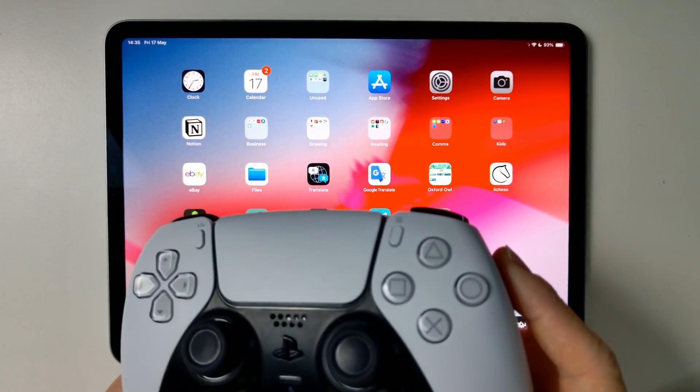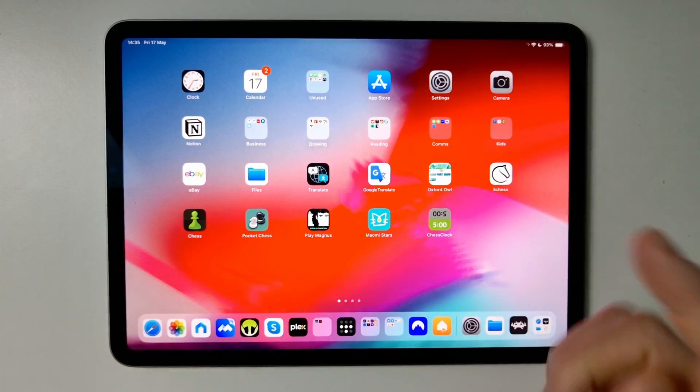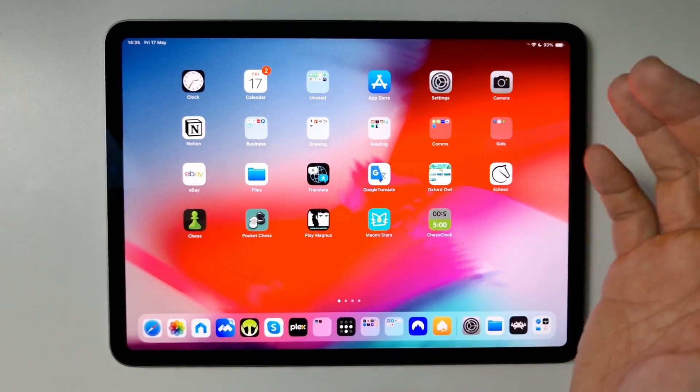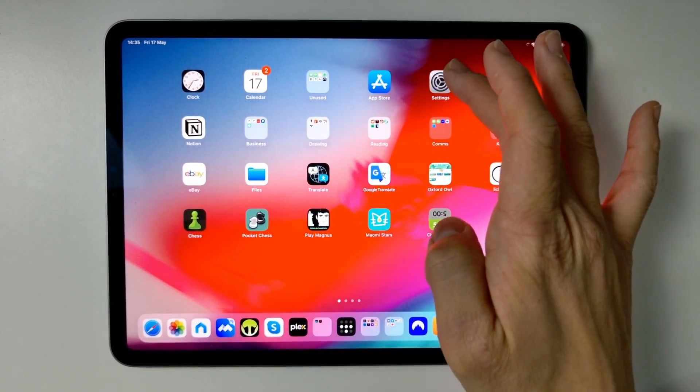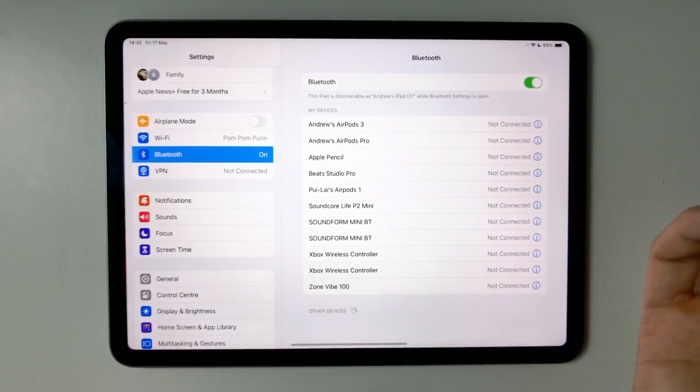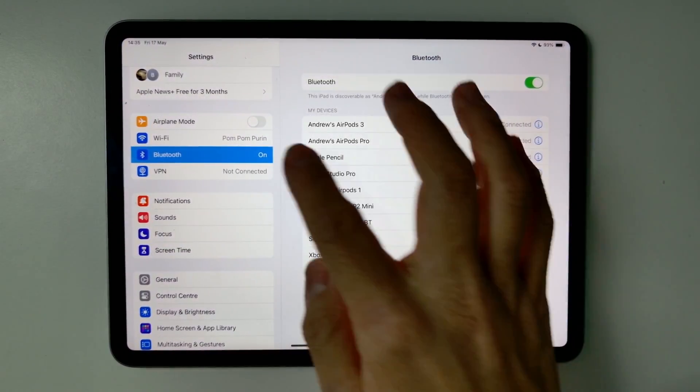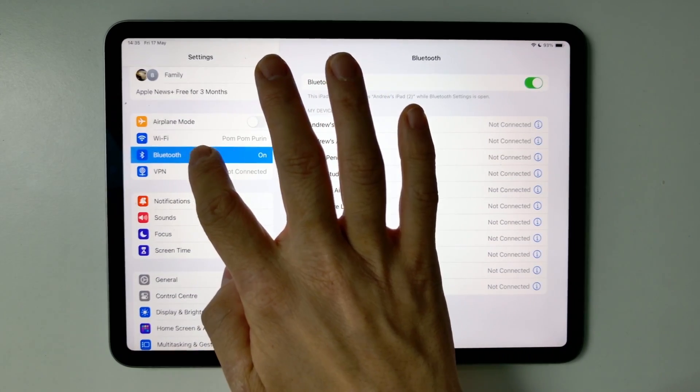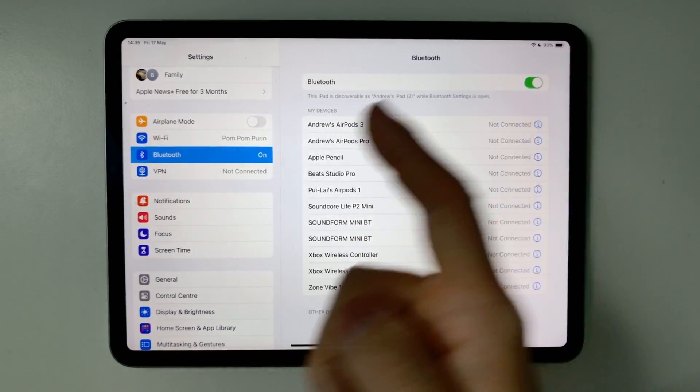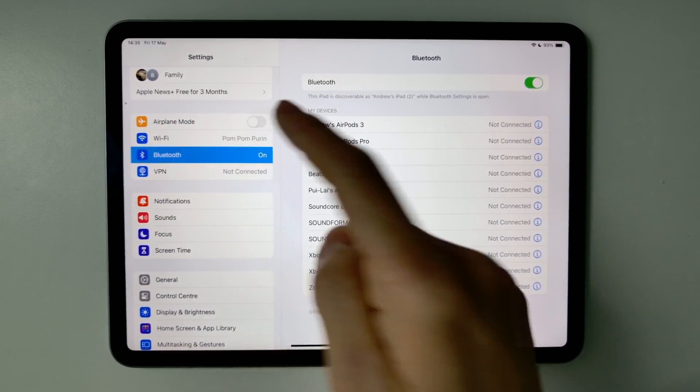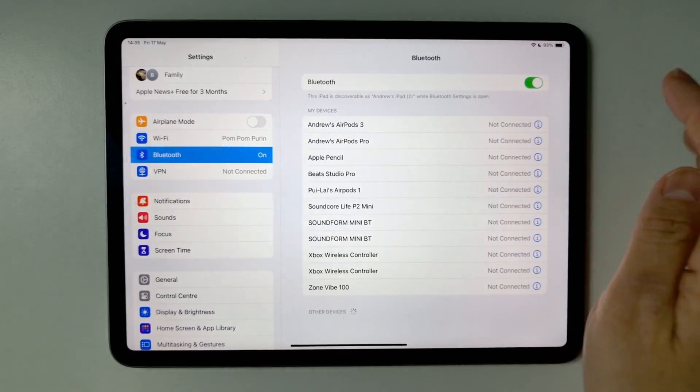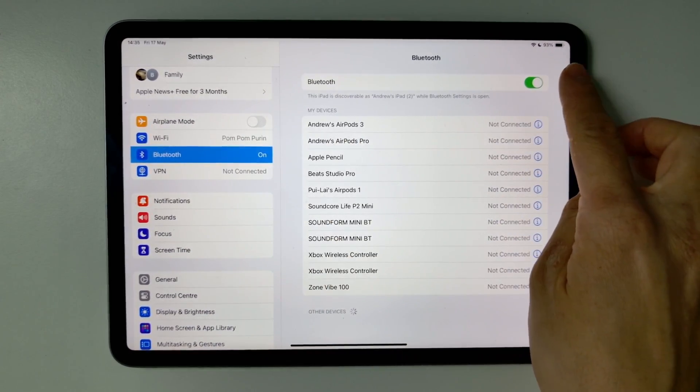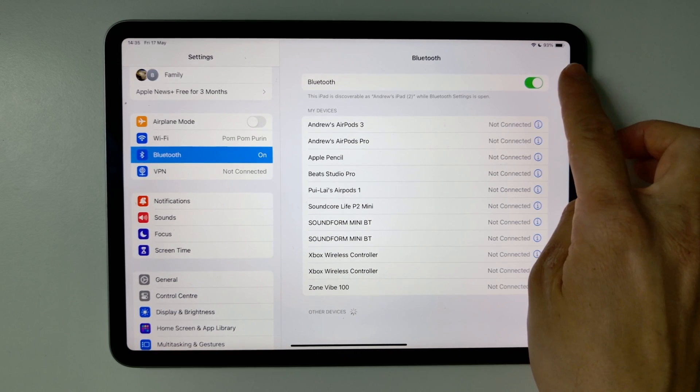Basically, you need to go to the settings app on your device. Tap on the settings icon and then go to the Bluetooth section. Make sure Bluetooth is in the menu and that it's been turned on.